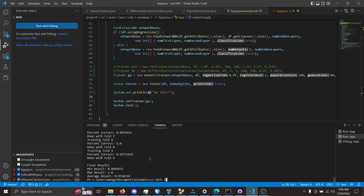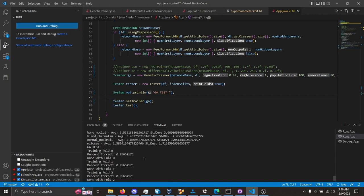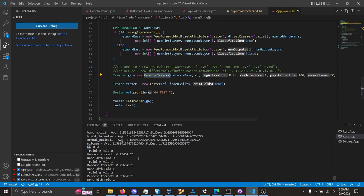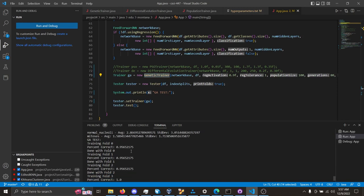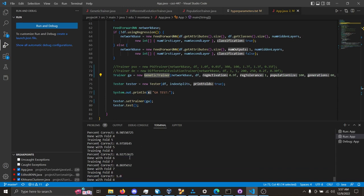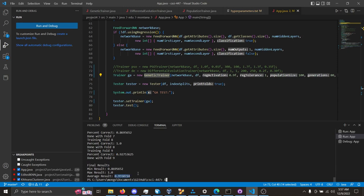you can see here that we have the breast cancer data that has been trained with the genetic algorithm here, genetic trainer. Each of these folds here has a different performance. In this case, fold 0 is 95% accurate, fold 6 is 92% accurate. And down here at the very bottom, you can see that the average results for the genetic algorithm was about 95%.